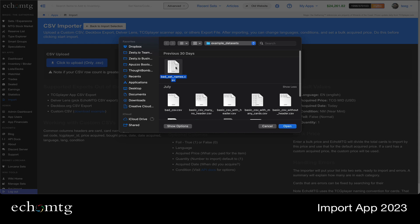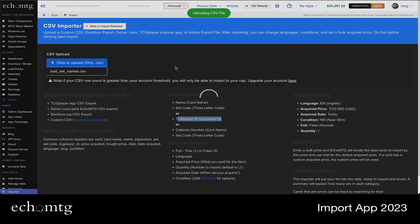I have this one with bad set names, but TCG player ID, and it's going to match all those. And you'll notice that this process, it'll go a little bit quicker. So let's go ahead and update it here. See what happens.